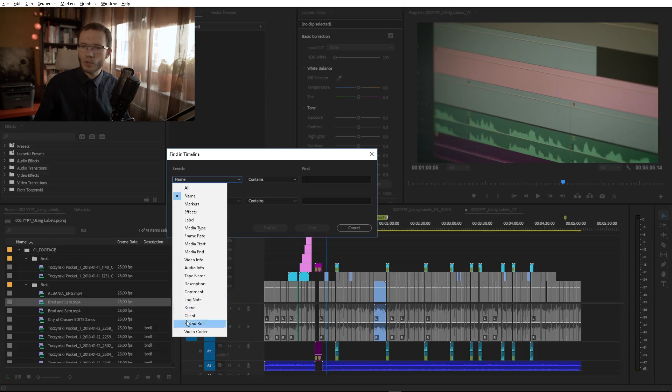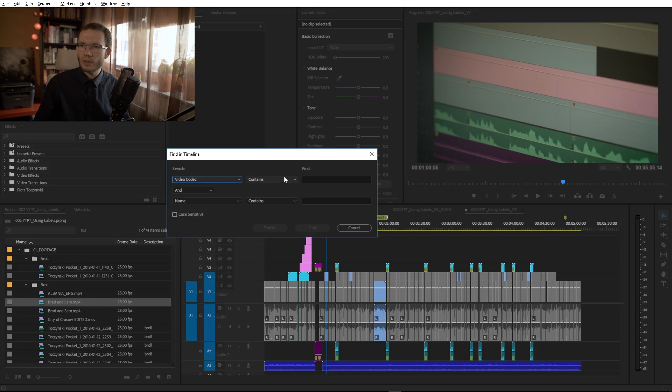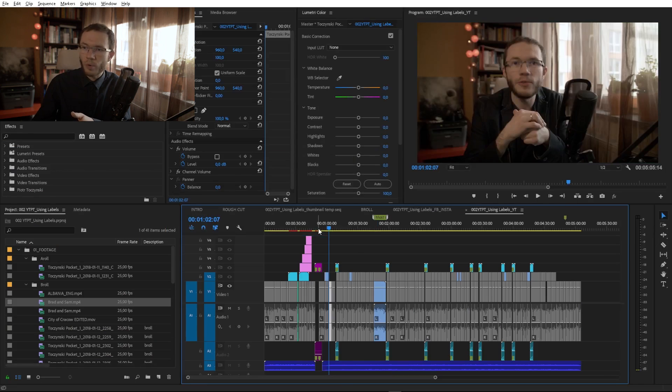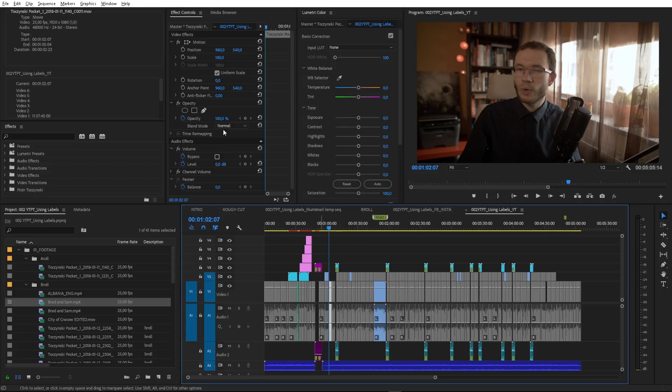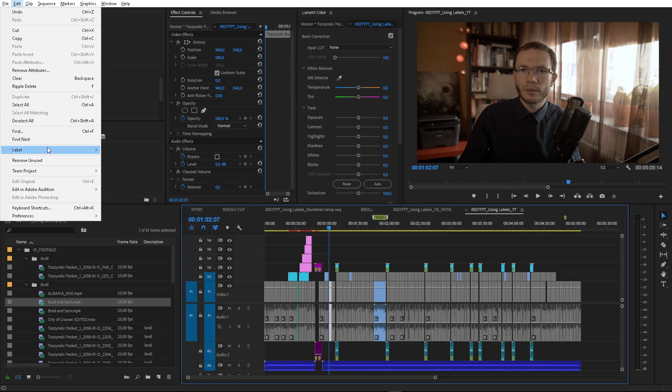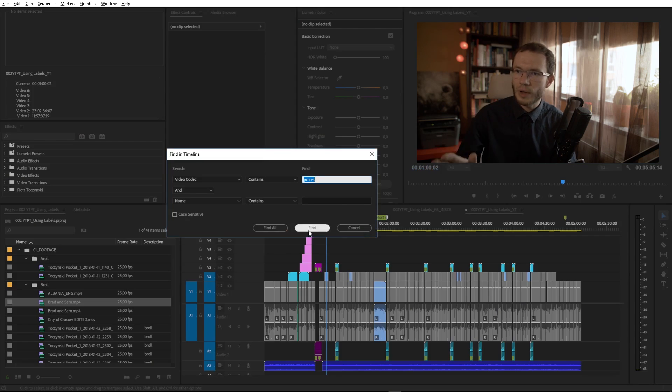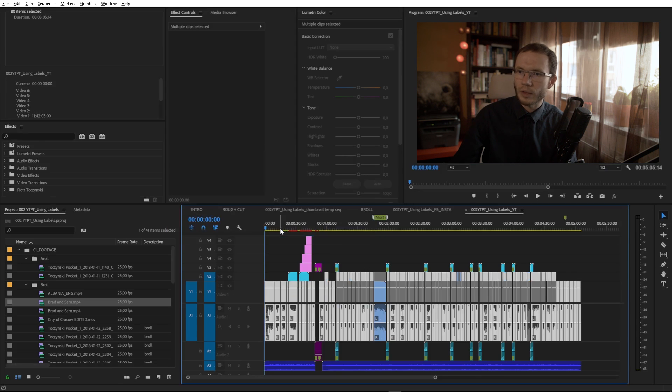Do you know the exact letters, or maybe the Contains option would be better? As an example, let's say I want to find all ProRes files on my timeline. So I choose Video Codec, Contains option, and type ProRes. When you click Find, Premiere Pro will move the playhead to the first matching clip. You can go to the next one by clicking Edit > Find Next. If you find yourself doing it often, assign a shortcut to it. And if you want to select all instances that match a given criteria, just click Find All in the dialog box.